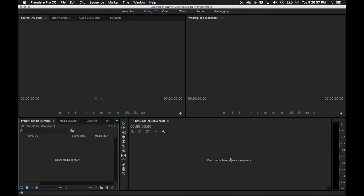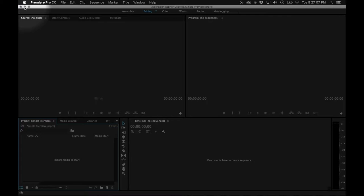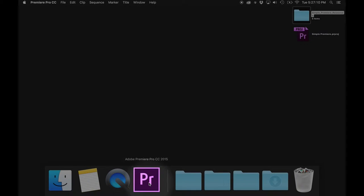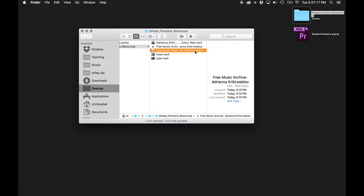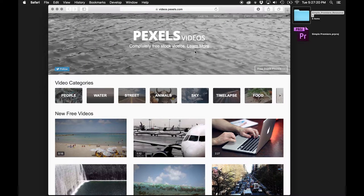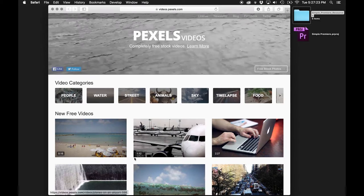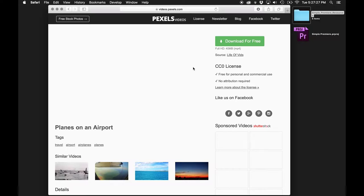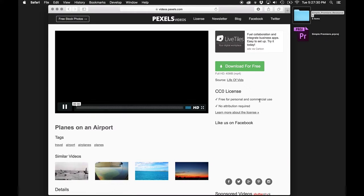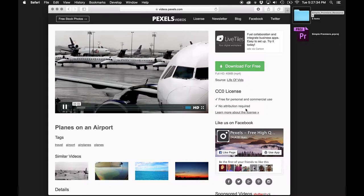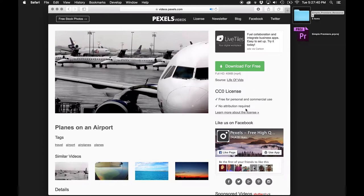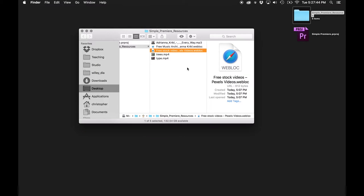I've already gone through and grabbed some video. Now that we're inside the program, I'm going to minimize it. The resources I collected were Creative Commons resources. I've got two videos from videos.pexels.com — you can go through and download a bunch of videos there. They're free for personal use with no attribution required. I'm going to put a link to all of these resources so you can find them, including where I'm going to grab the Creative Commons music.